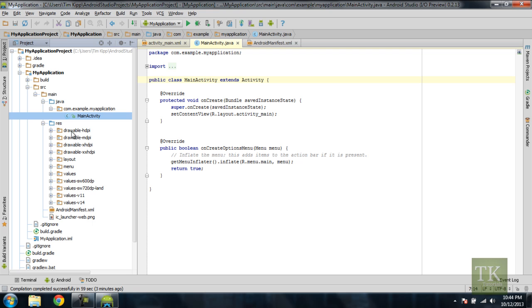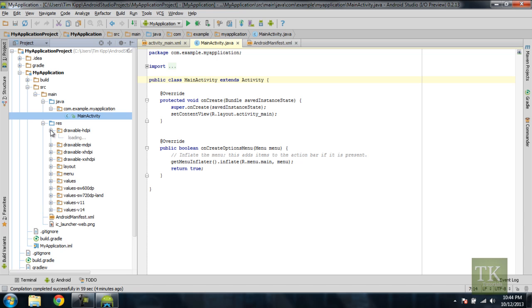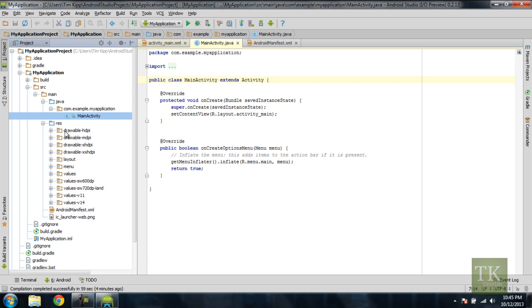Inside the res folder, you have some drawable folders. Pretty much what the drawable folders are, are where your images are stored, you have for different density levels of your screen. So MDPI is for a lower resolution screen, and XXHDP is like tablet or high resolution phones. So those are there so you can specify which icons or images you're going to use with certain devices.